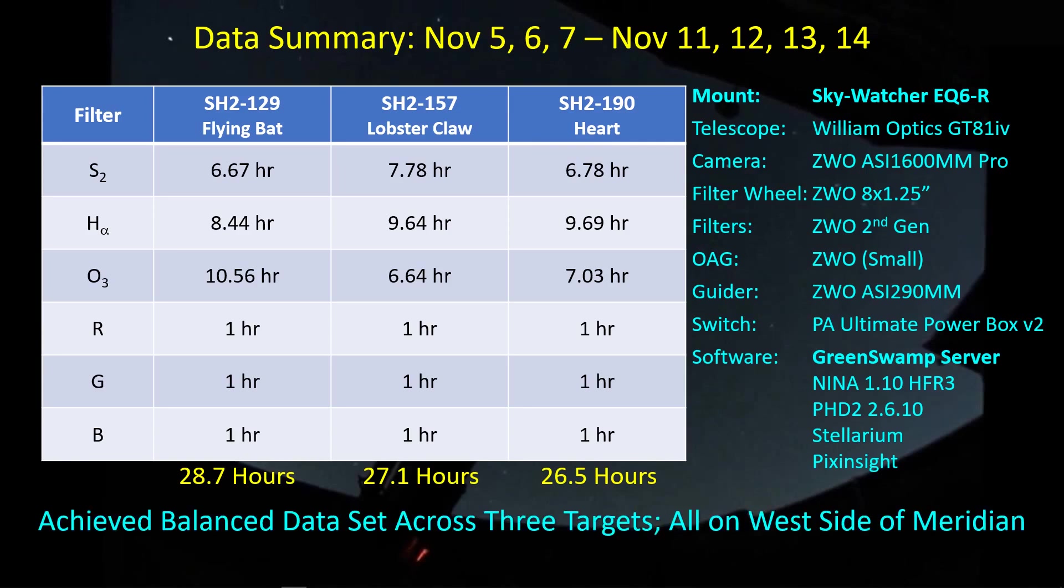Got a pretty good balanced data set across these three targets over these seven days of imaging. I did all this looking to the west. I started up near the meridian and worked down, picked up another target back up closer to the meridian, worked it down, and finally picked up the heart nebula and worked it down to close to the horizon, about maybe 20 degrees off the horizon.